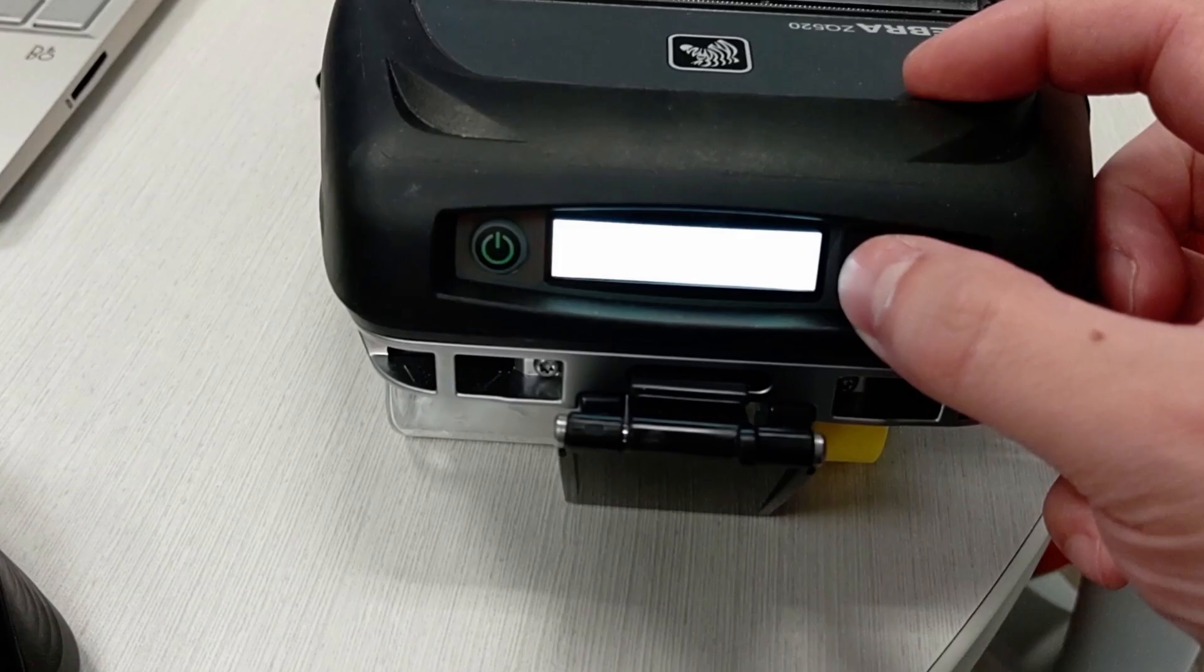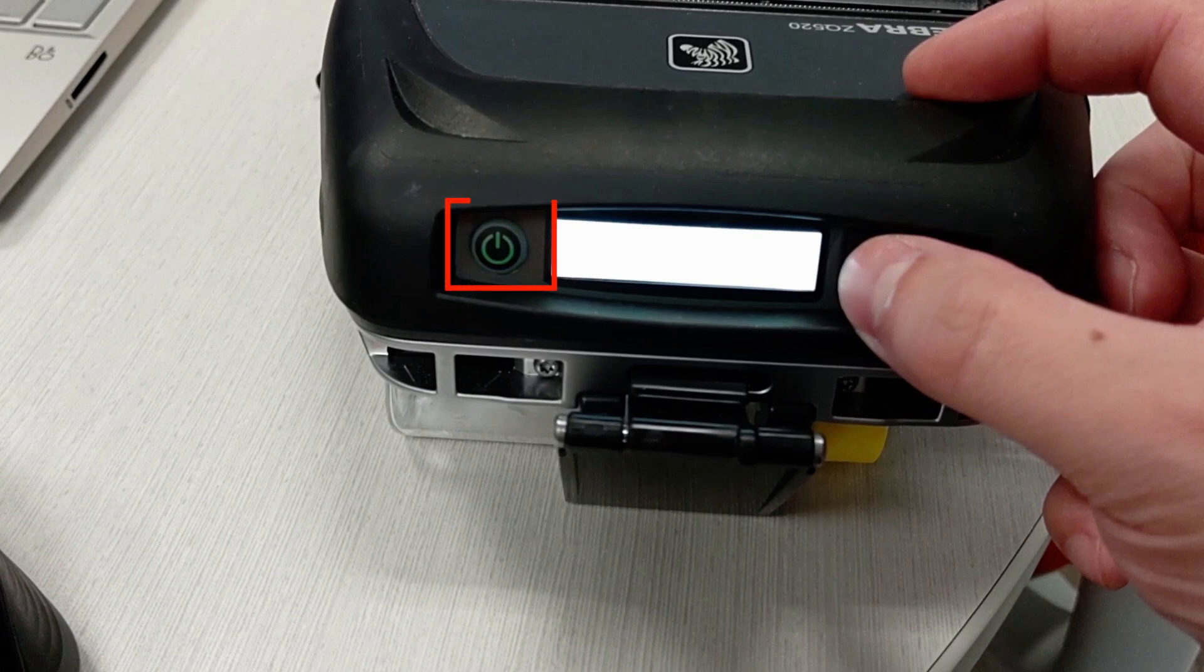Next, let's connect the printer to the tablet via Bluetooth. Power on your printer by holding down the power button until the screen on the printer turns on.